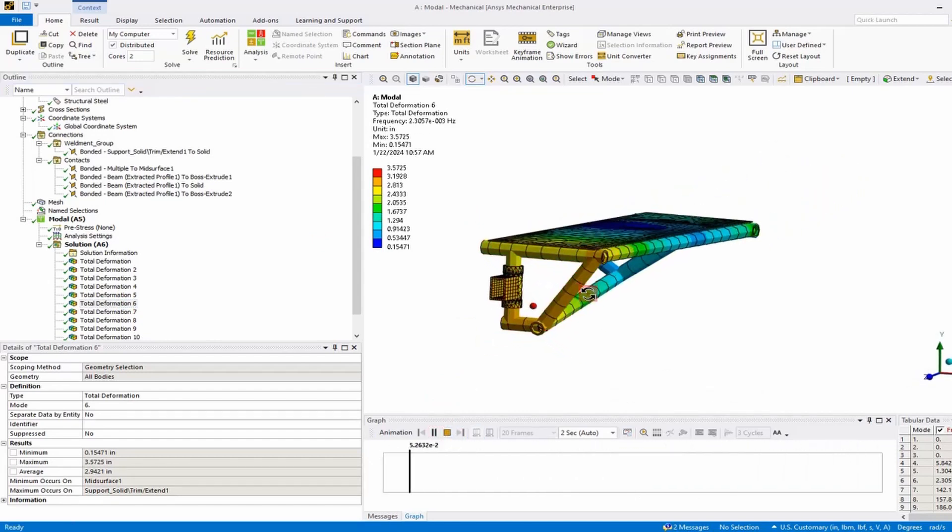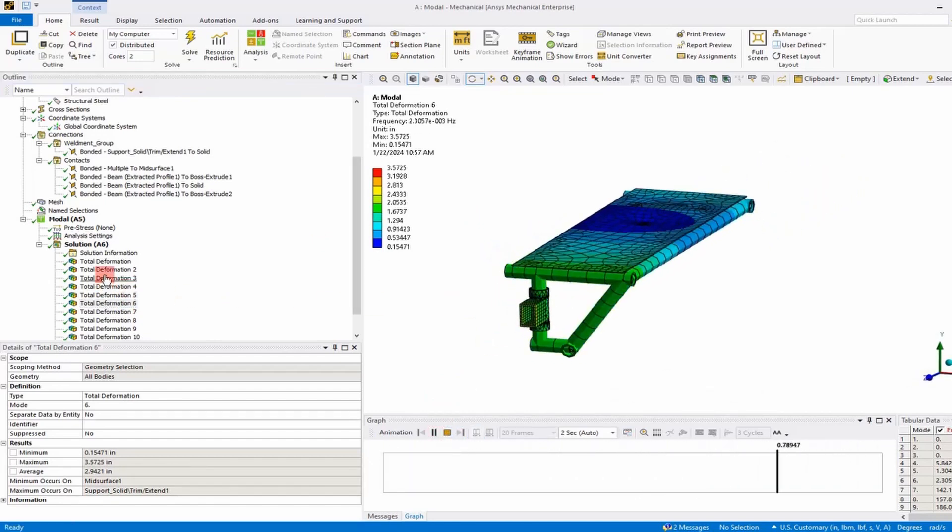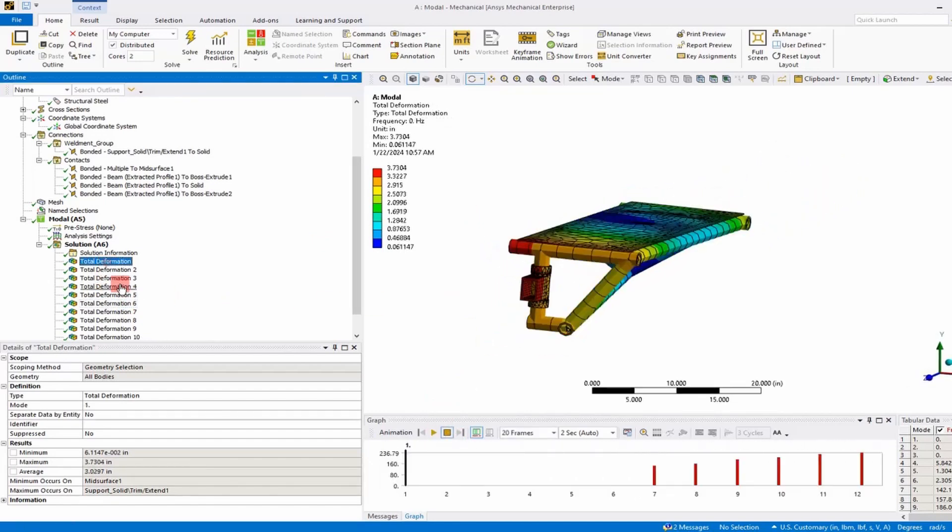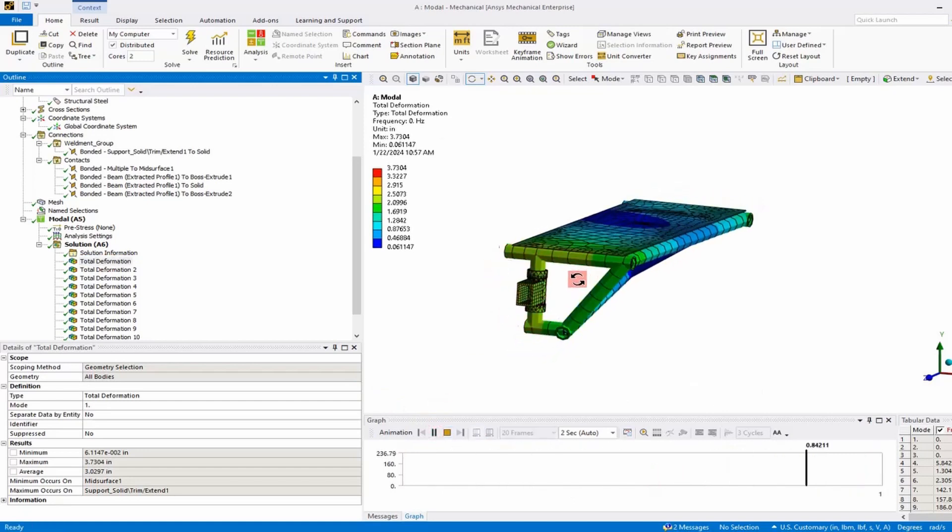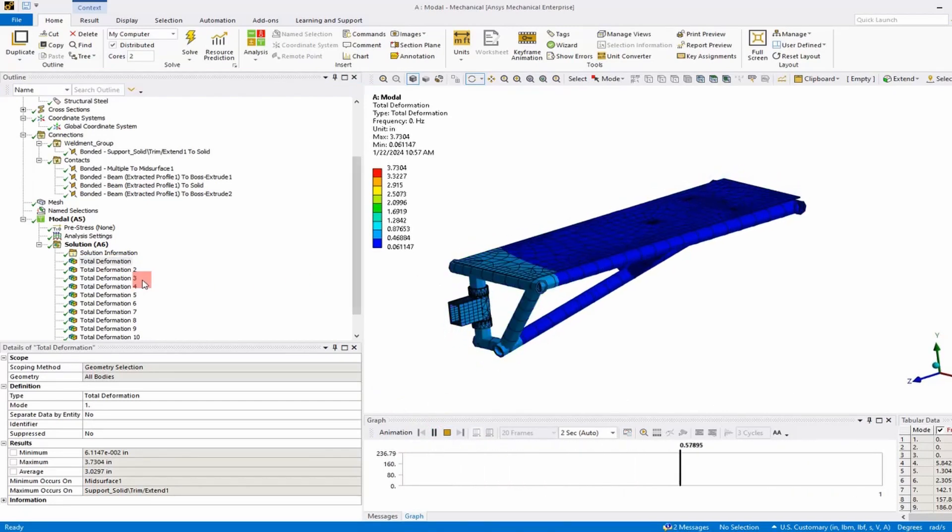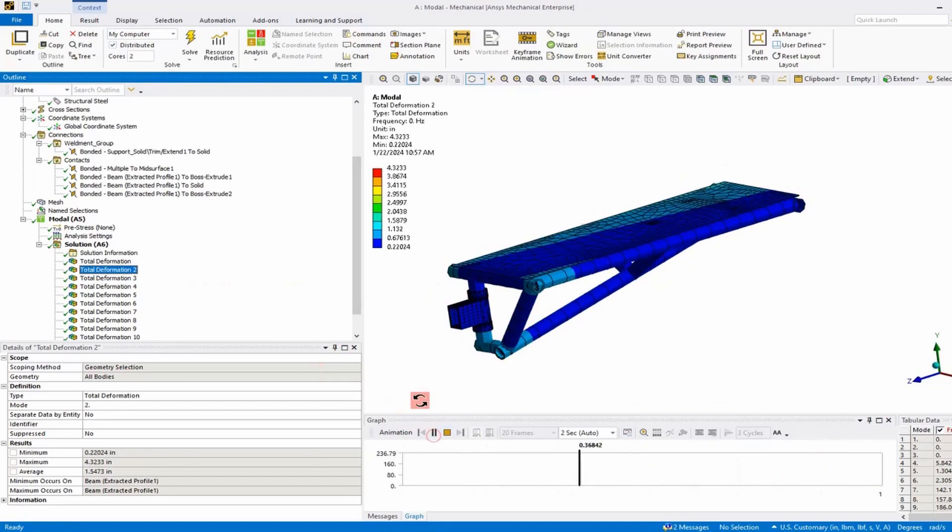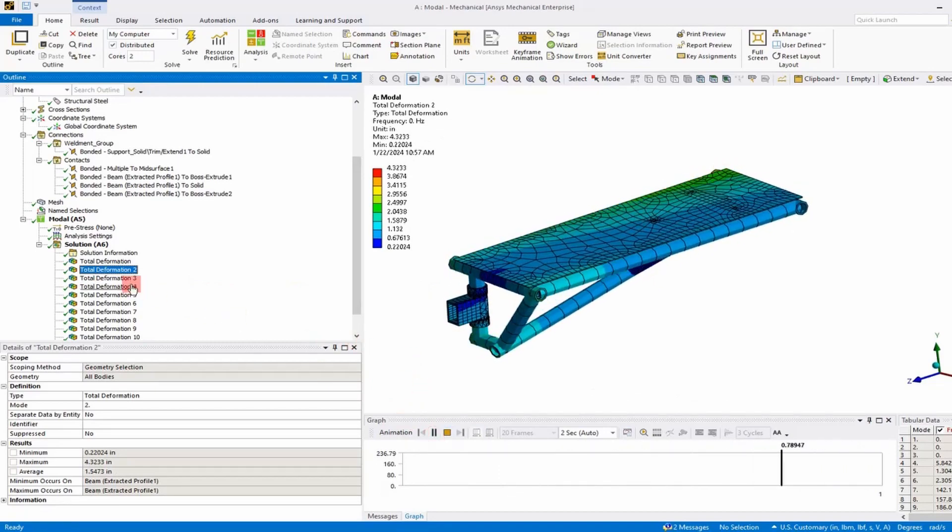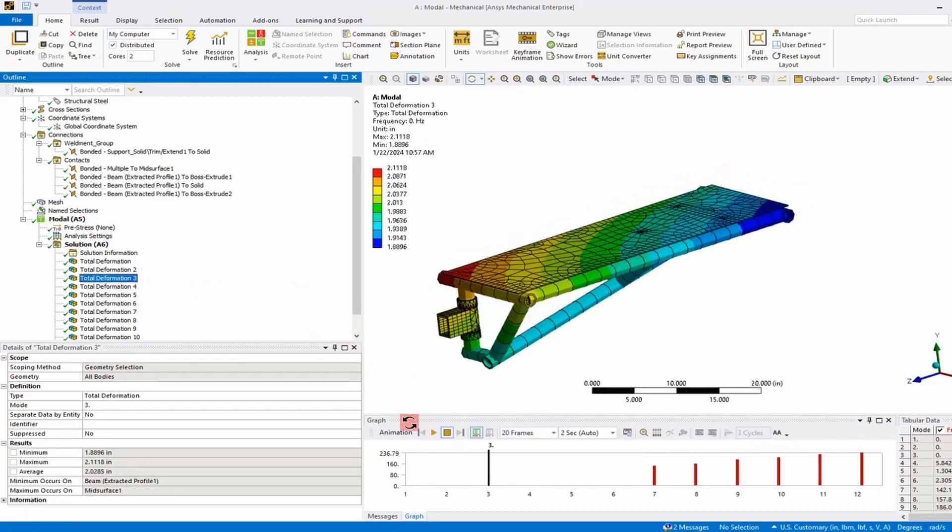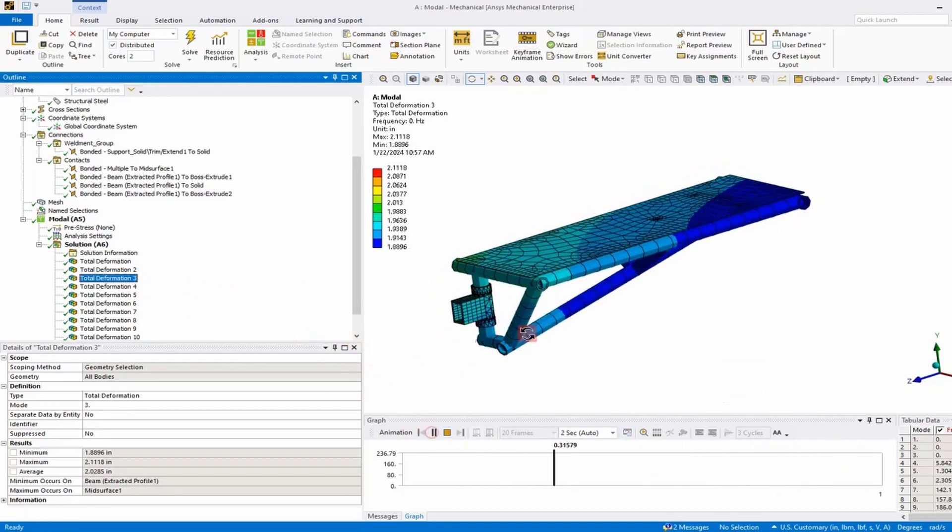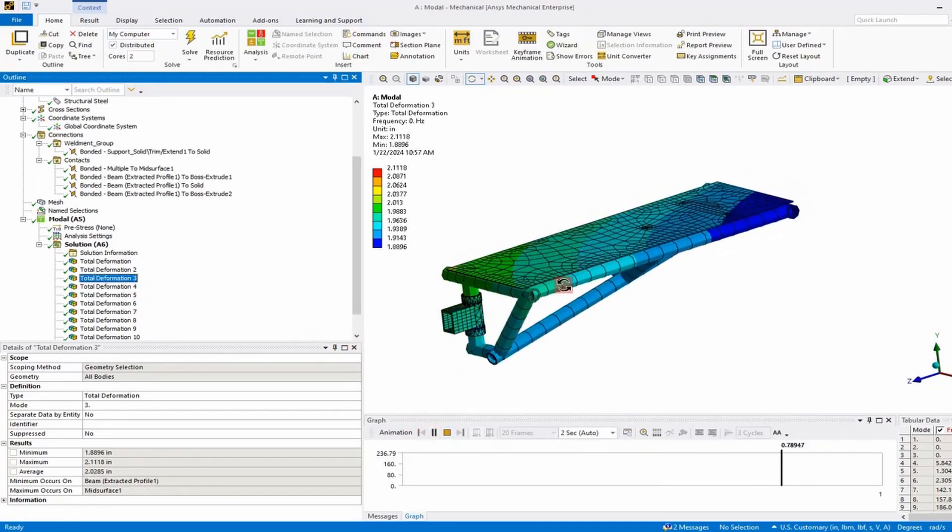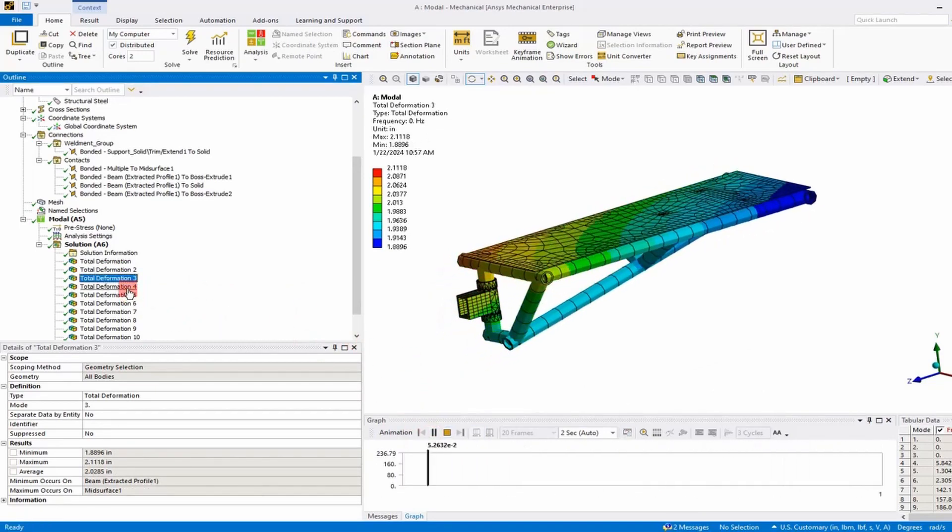If we run through, we should observe three translations and three rotations with the first six body modes. You can see here we get some rotation around the Z it looks like, and then we get a translation through the Z.